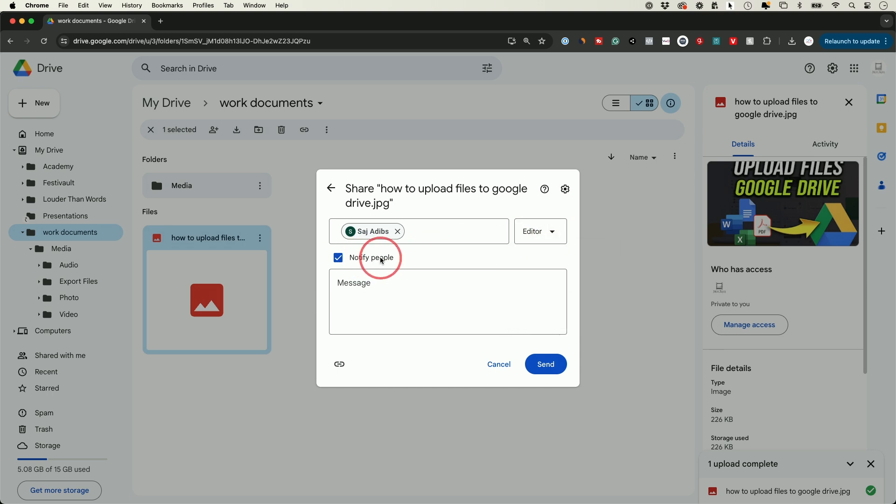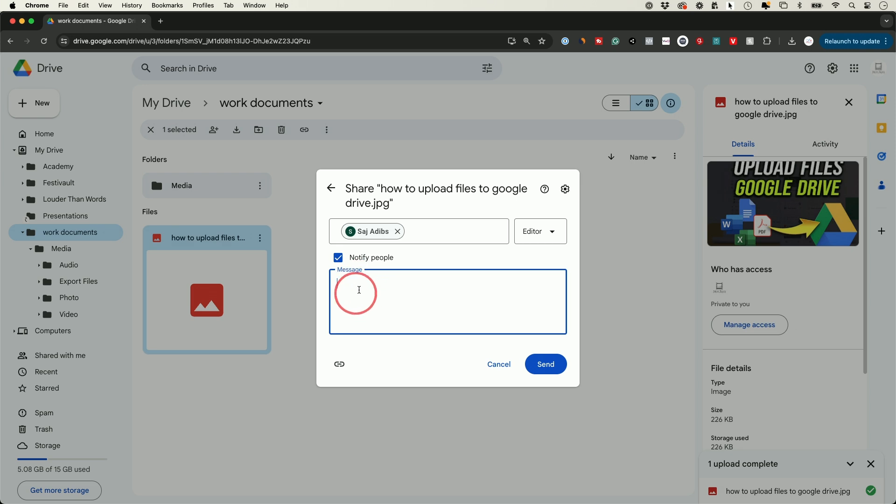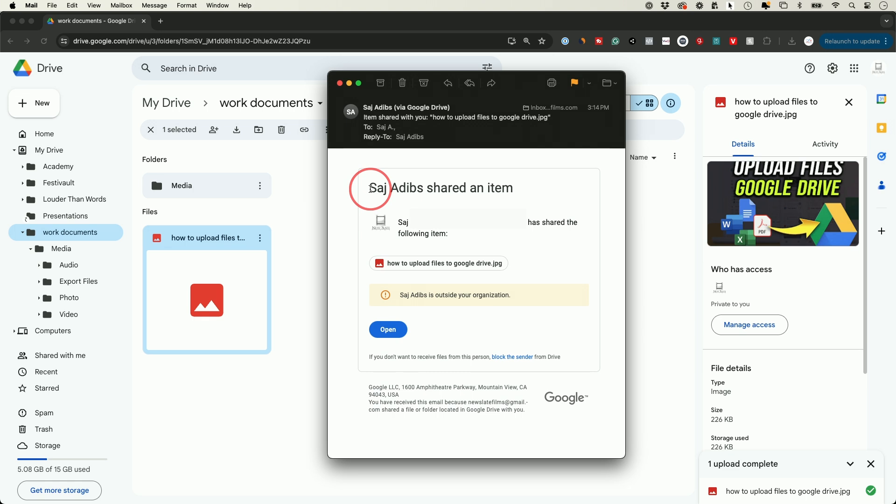Notifying the person will send them an email with a link to get to exactly this folder or this file. So make sure that is checked on if you want to leave any messages. You could go ahead and do that here and then if you're happy go ahead and press send over here.